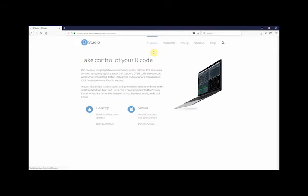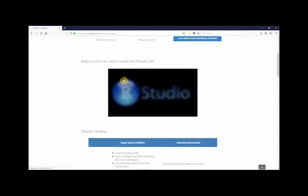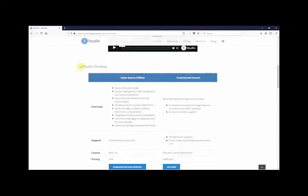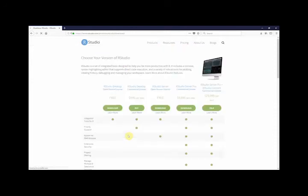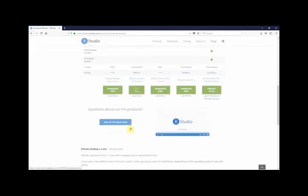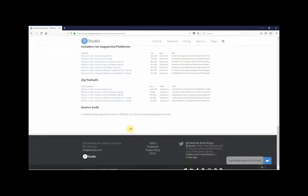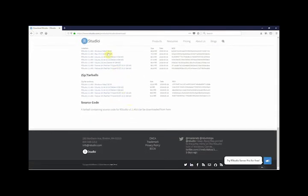Scroll down to RStudio desktop, and click on download RStudio desktop. Then scroll to the bottom of the page, and click on the installer for RStudio for Windows.